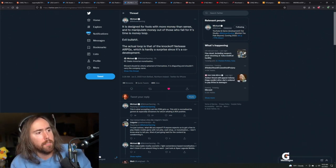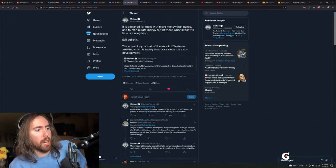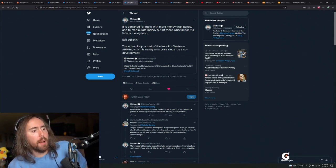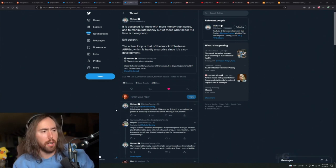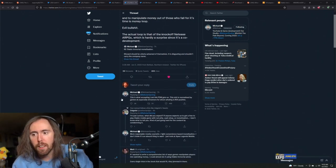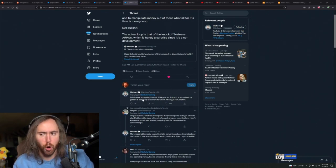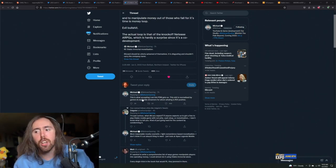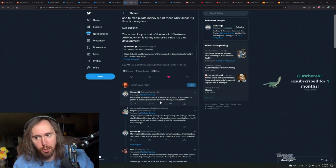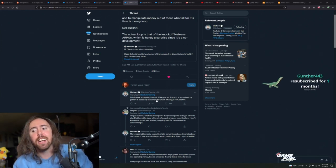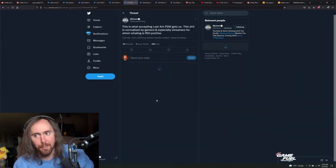I'm sad mobile games can have great conceptual gameplay but be 100% ruined by monetization. I know, dude. Let me see what he says after this. So then this is what accepting Lost Ark pay-to-win gets us - this shit is normalized by gamers and especially streamers for whom whaling is an ROI positive.